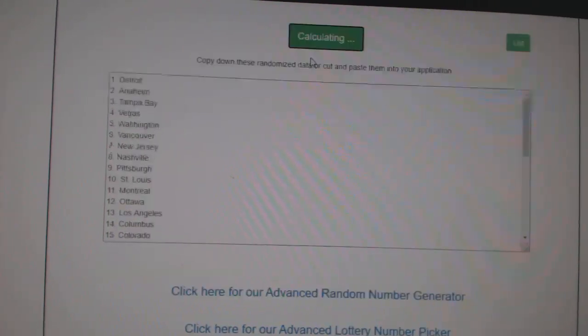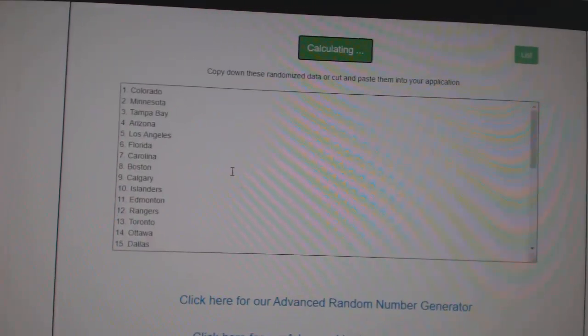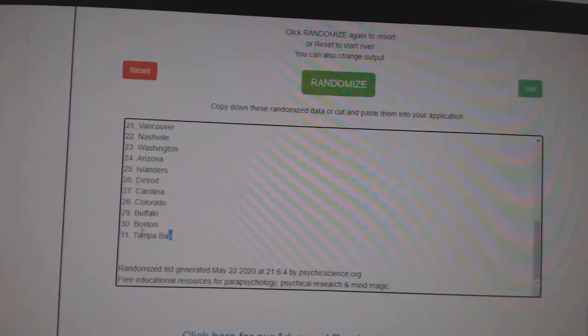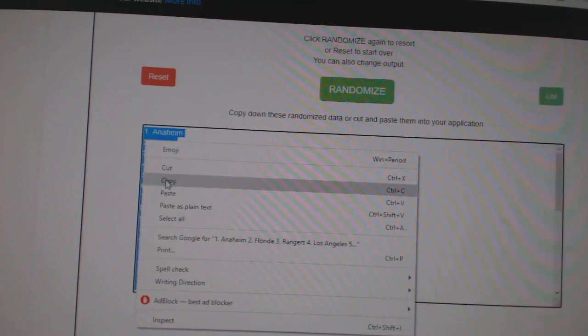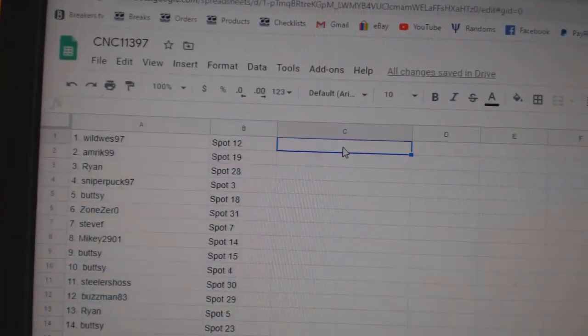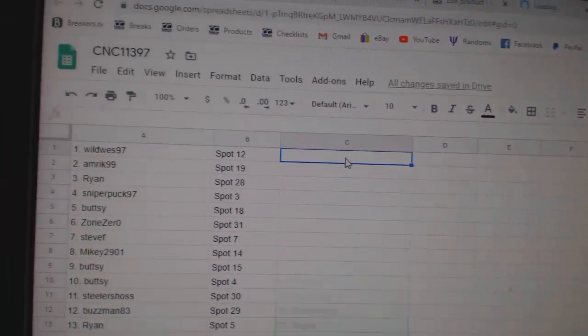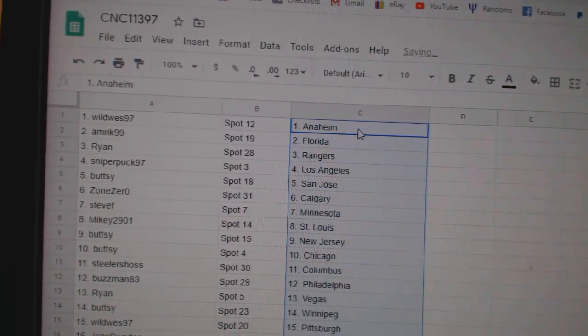And the teams. One, two, three. Copy. And paste. All right.